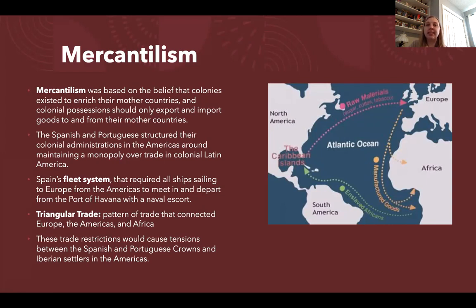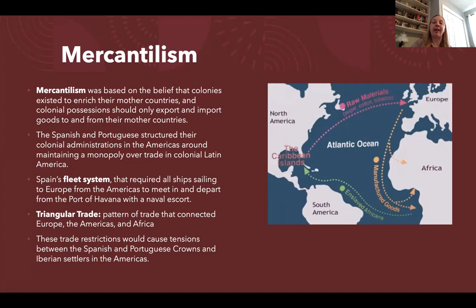One of the ways that Spain tried to maintain its monopoly over trade with Latin America was the fleet system. The fleet system required all ships sailing from the New World to the Iberian Peninsula to meet at the Havana Harbor and then sail with a naval escort. This was both to prevent people from cheating the mercantilist trade system, but also to protect merchant ships from pirates and other navies.